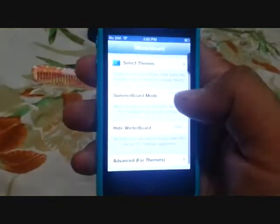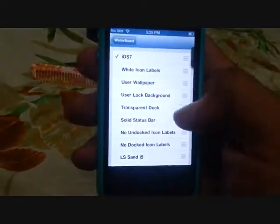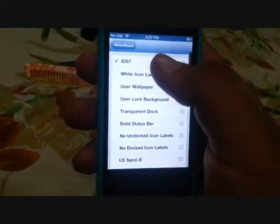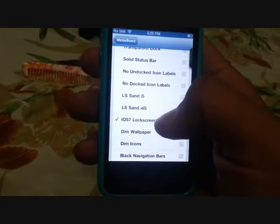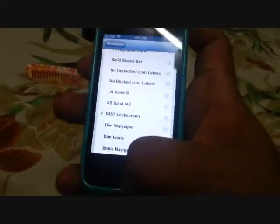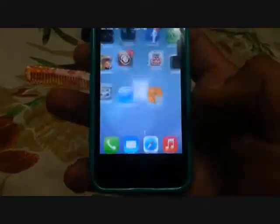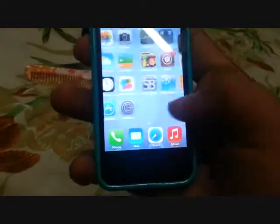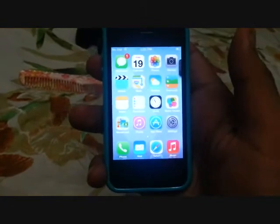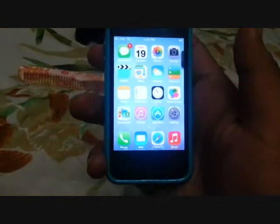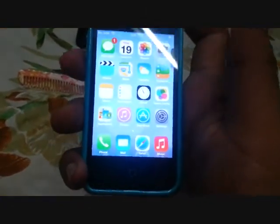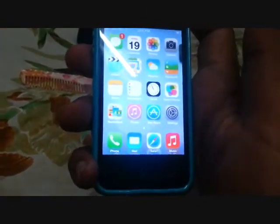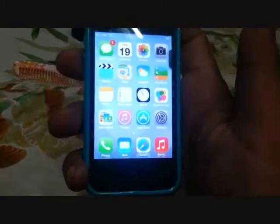Let me select my theme — this one is iOS 7 and iOS 7 lock screen. As you can see, it works pretty nice: nice interface with a nice wallpaper. Note that it is not completely iOS 7, so you will not get all the features.